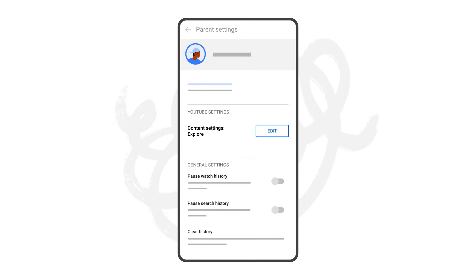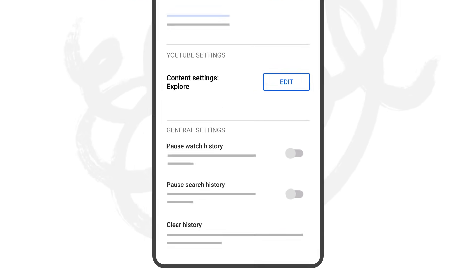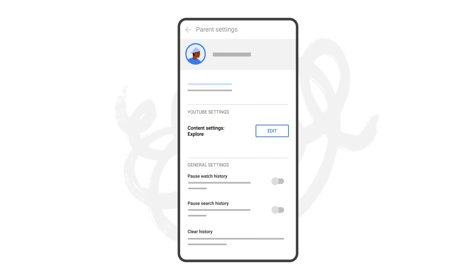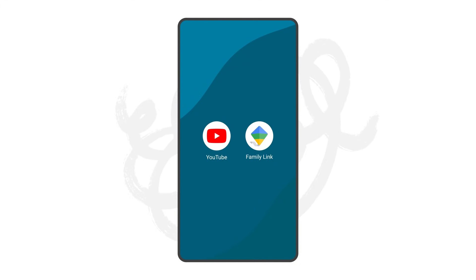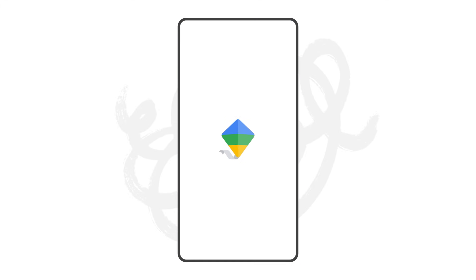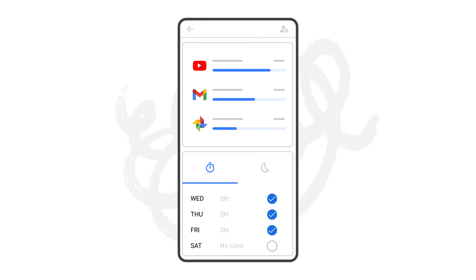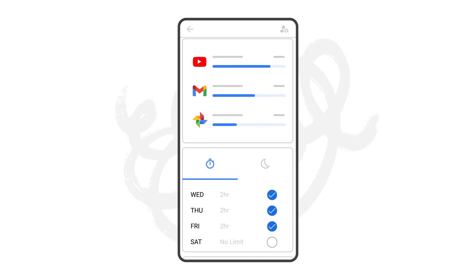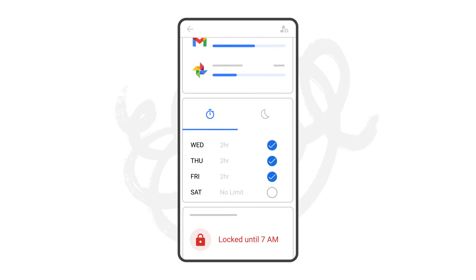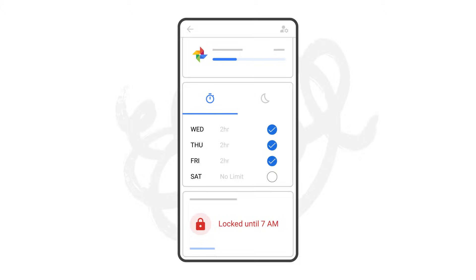In addition to content settings, you'll be able to pause and clear search history from within your kids' account settings. You'll also have access to the parental controls available through the Family Link app, such as screen time limits.